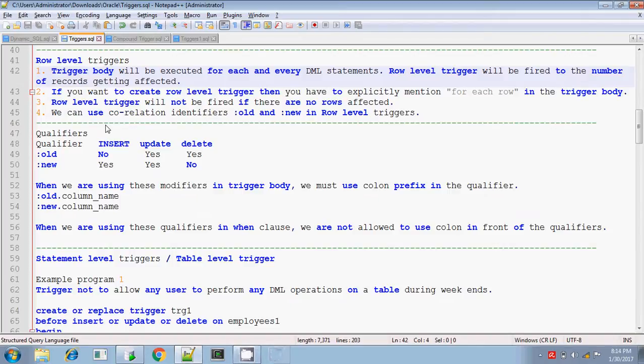Hi, this is Tither. Today I will be explaining about the row level triggers. As I explained in the previous session, the row level trigger.